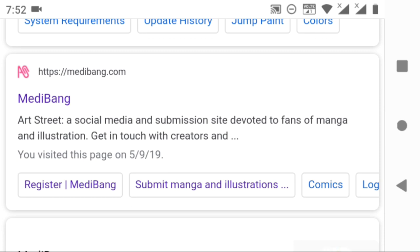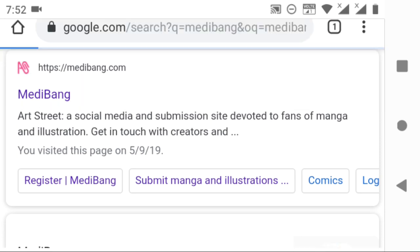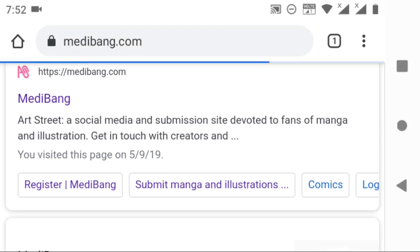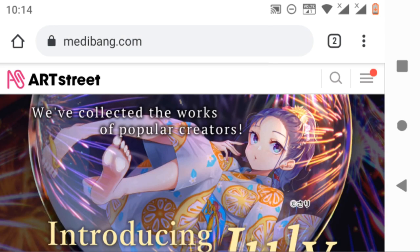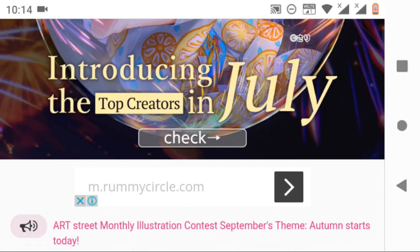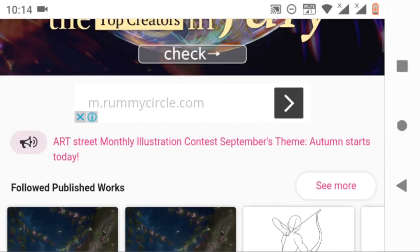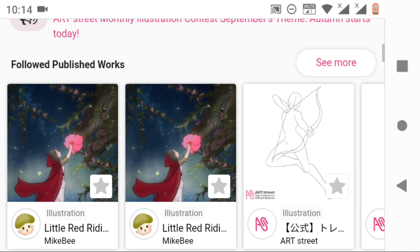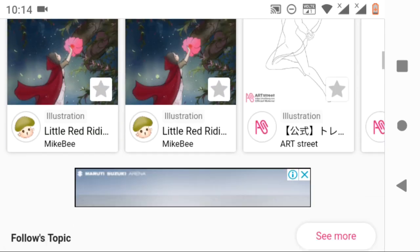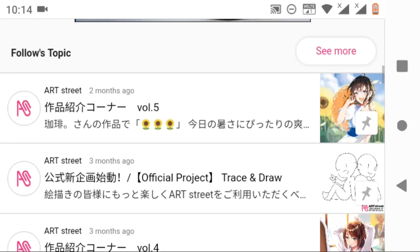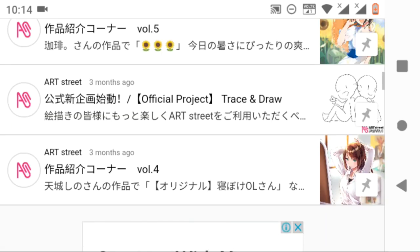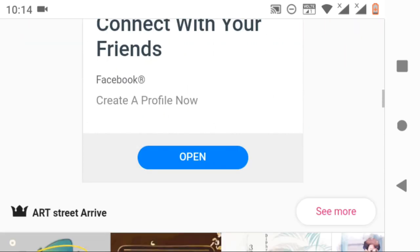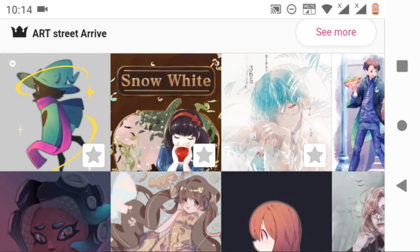It has really cool features which we will discuss in the next videos. As you can see, I was already logged in, so you can see the works which were created by the people I've been following. And if you go down, you can see the messages which were posted by the people which I have been following.